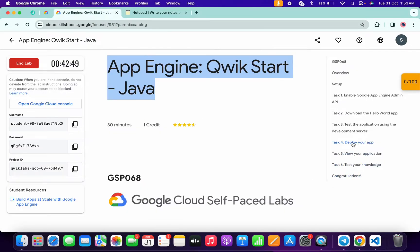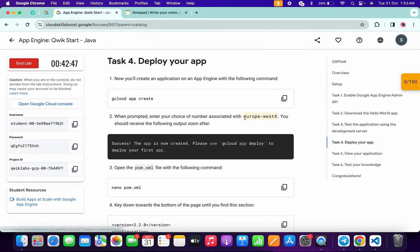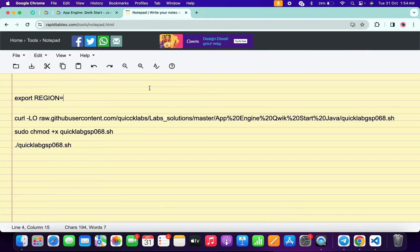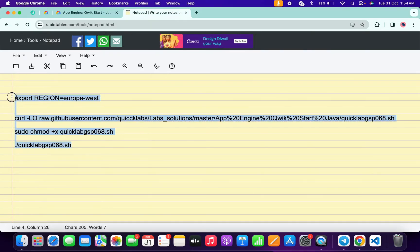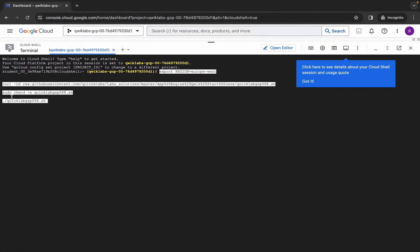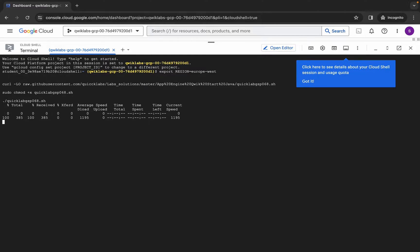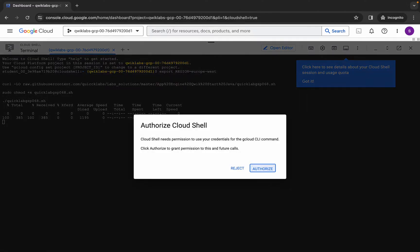Come back over here and click on task number four. From here just simply copy your region like this, and make sure that you do not copy the last full stop — copy it like this. Come back over here and paste it. Now here, please pay attention — just copy all this command like this way, copy it, come back over here, paste, and hit enter.